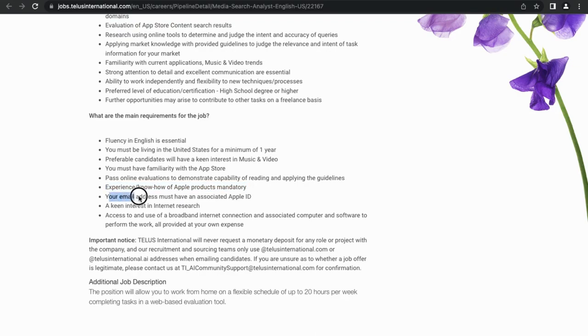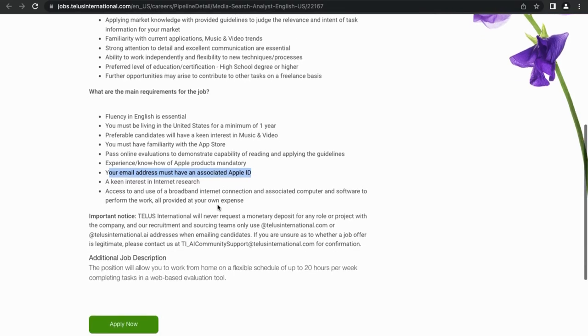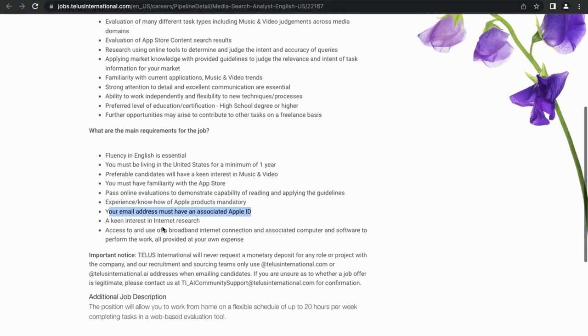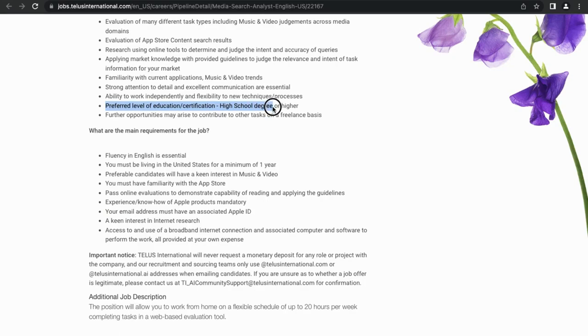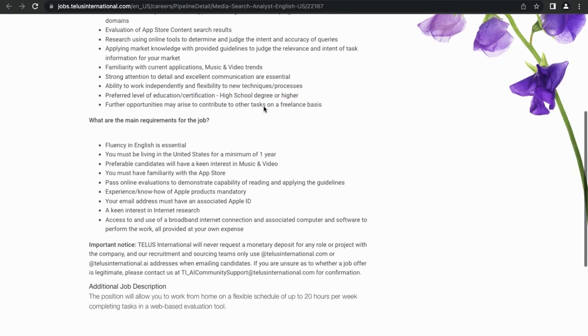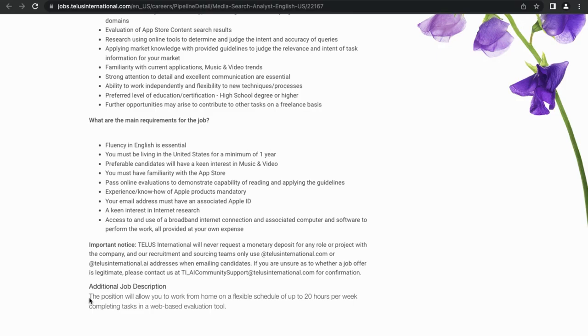Your email address must be associated with Apple ID. So once again, they kind of make it pretty obvious who the client is that you'll be working for. One thing to look at here, this is just a short note, is that there's a preferred level of education and certification: high school degree or higher. Again, most people will have either high school degree or diploma. From my experience, they're not hounding you about this, so it really isn't a big deal.